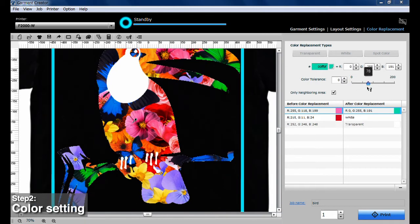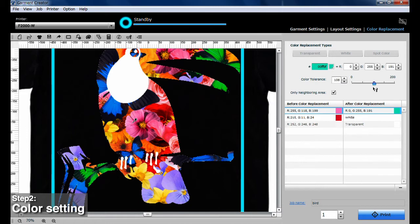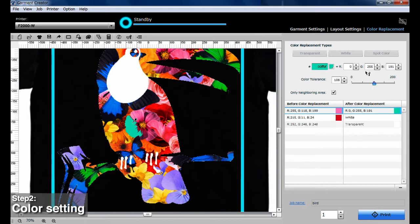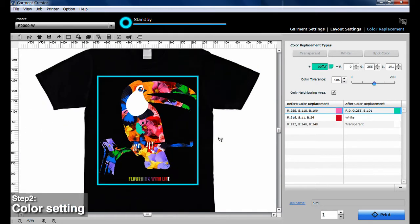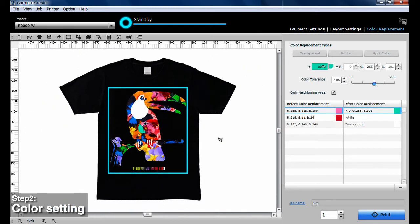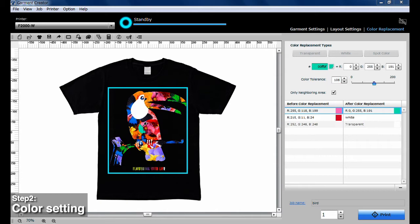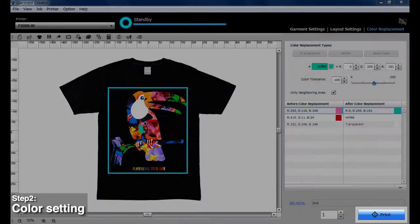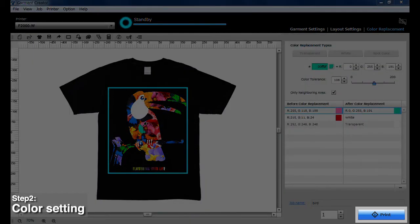You can adjust the level of color tolerance to set the area of color sample. The higher the number, the larger the color sample area. After you are satisfied with the image layout and colors, you're ready to print. Click Print in the bottom right corner and the print job will start.